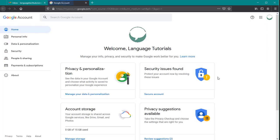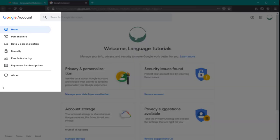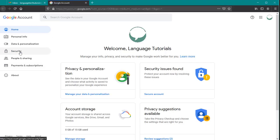That's going to load your Google account page. On this page you have a lot of different options to choose from: security, privacy, and personalization, but the main focus that we are looking for today is the security option. So you'll go to this left hand menu, find the security link, and click on that icon.